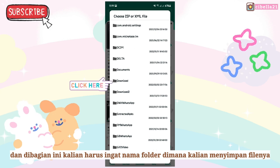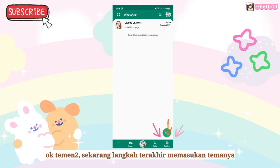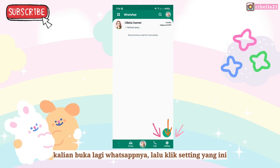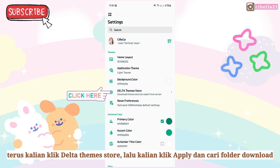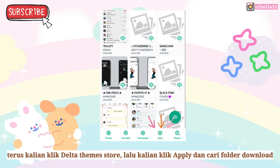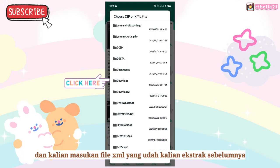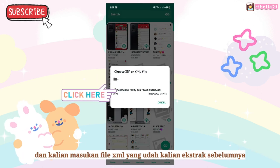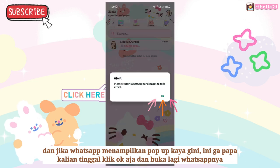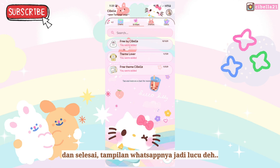Okay guys, now the last step — apply the theme. Open the WhatsApp application and click Settings. Then go to the theme store and click Apply. Go to the download folder and find the XML file you extracted before. If a WhatsApp pop-up appears, don't worry — it's still fine. Just click OK and open the app again. Well done, your WhatsApp looks so cute!